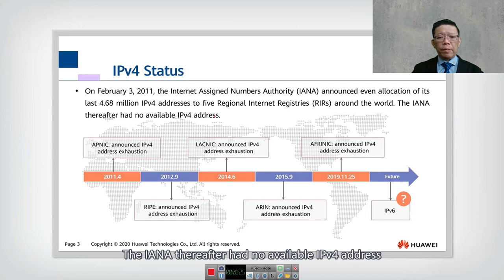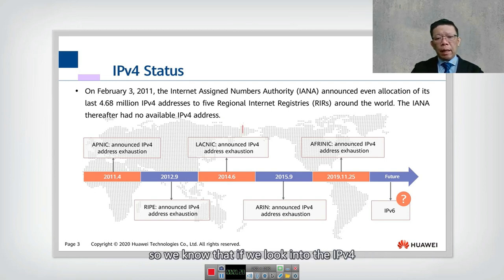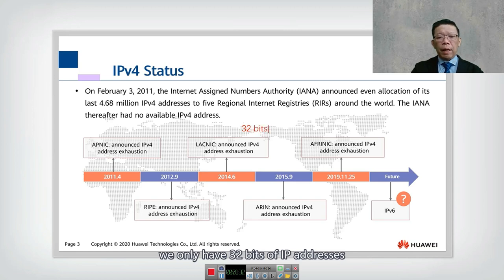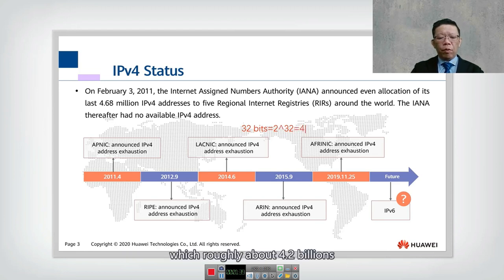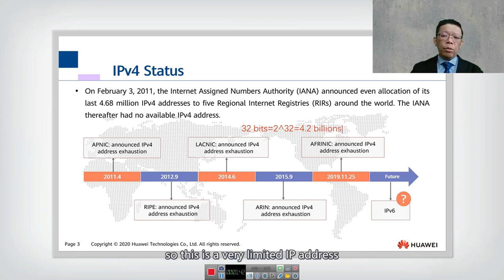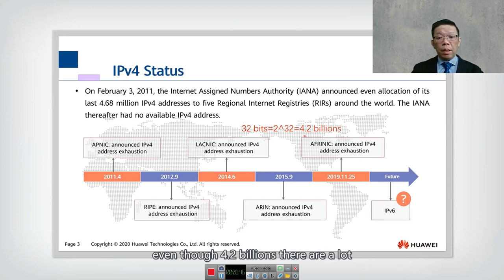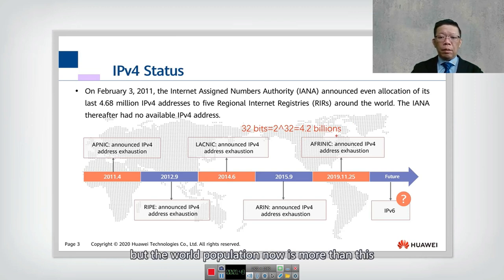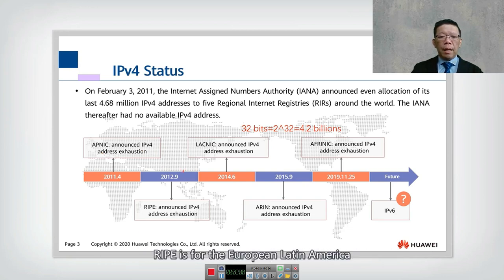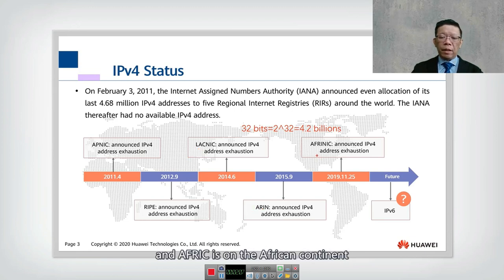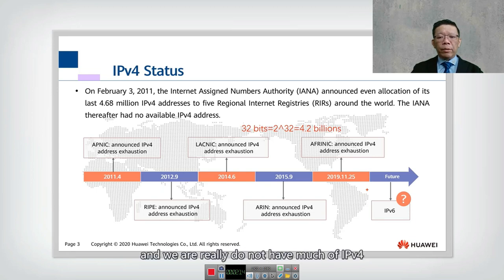After that date, IANA had no available IPv4 addresses. IPv4 is based on 32 bits, meaning we can only have 2 to the power of 32, which is roughly 4.2 billion addresses. The five registries cover different regions: APNIC for Asia Pacific, RIPE for Europe, LACNIC for Latin America and the Caribbean, ARIN for the American continent, and AFRINIC for the African continent.